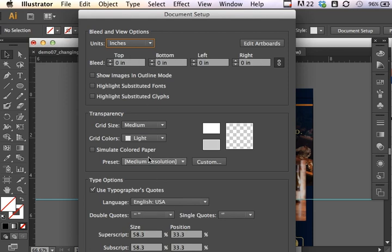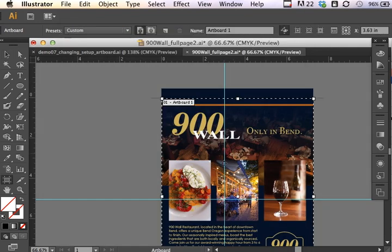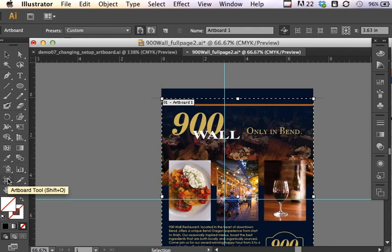You can access edit artboards from document setup also. There's two places to access edit artboards. You can edit your artboard under file, document setup, and that pulls up the bounding box for your artboard. Or you can simply click on this item in your toolbar, the artboard tool.